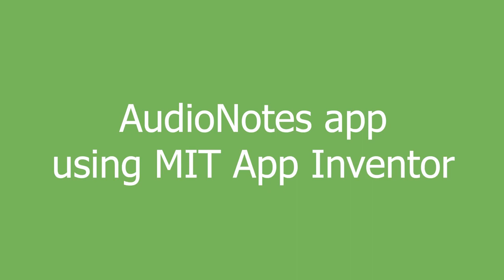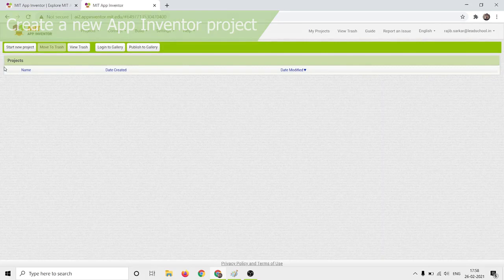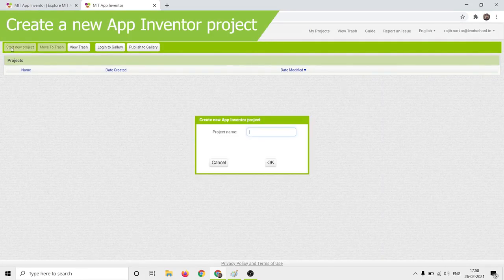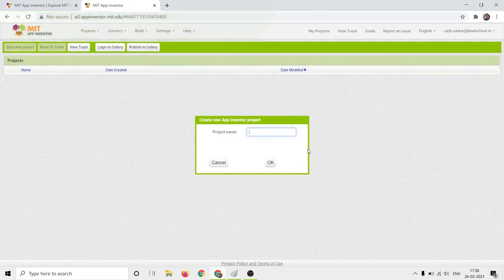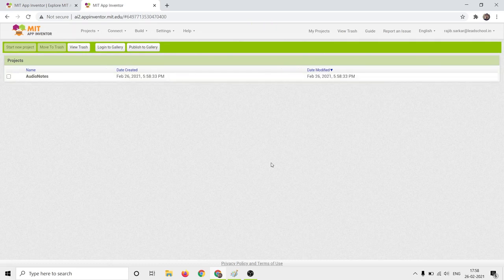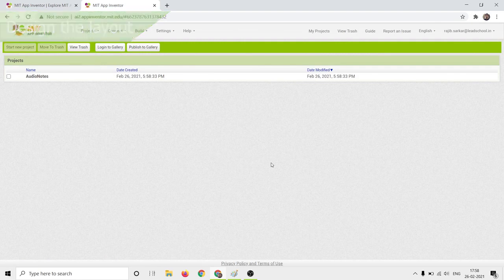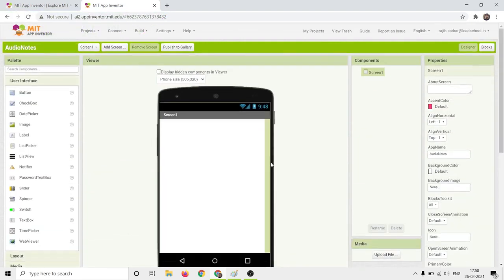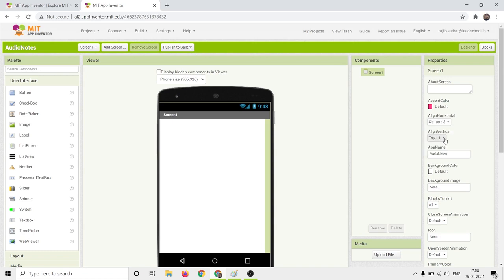Hello students, today we are going to design and build a speech-to-text app named AudioNotes using MIT App Inventor. We shall start by creating a new project. Add audio notes as the project name. We shall now design the layout of the app. Follow these steps: add properties for Screen1 as shown.